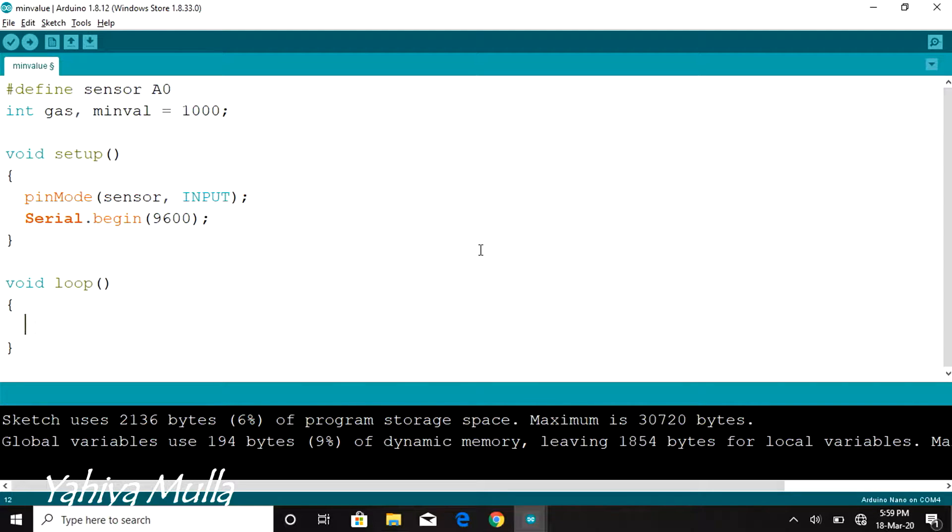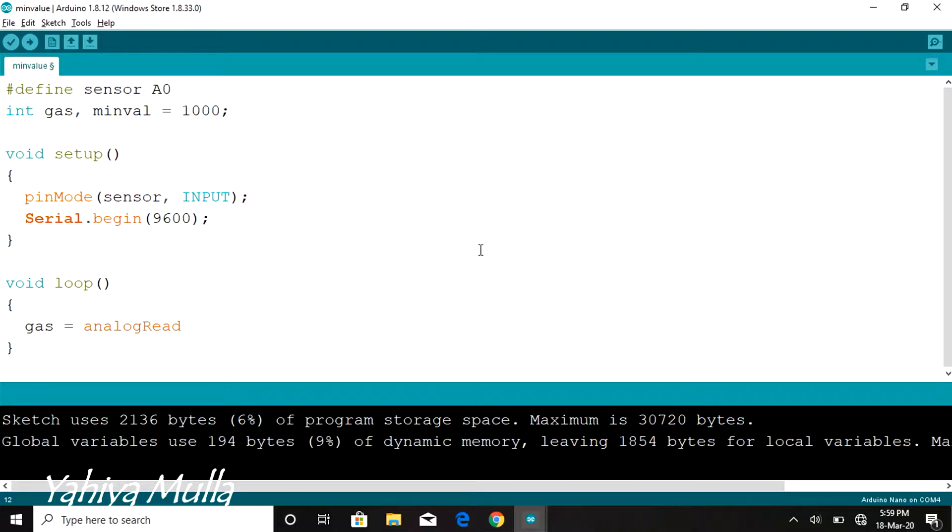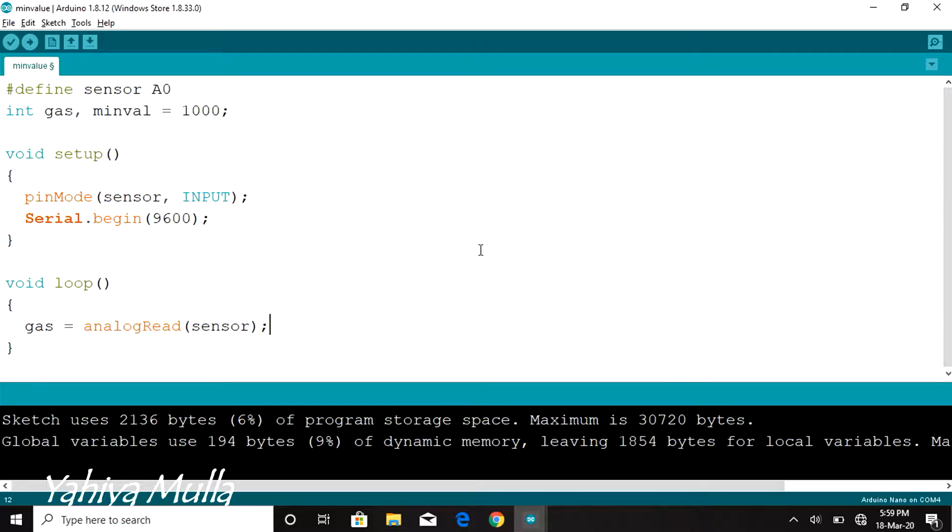In the void loop function we will be storing the sensor's analog output data in the variable gas using analogRead.